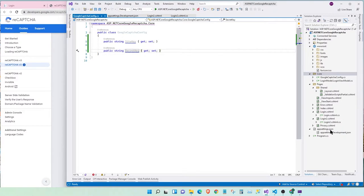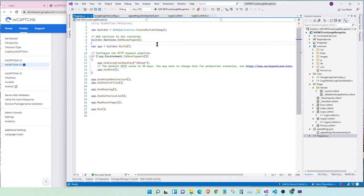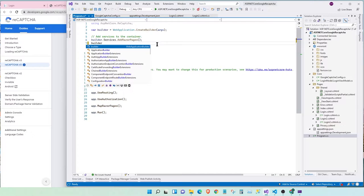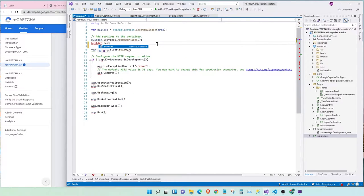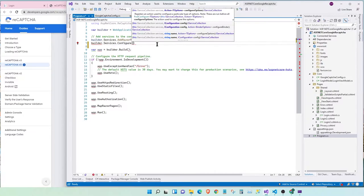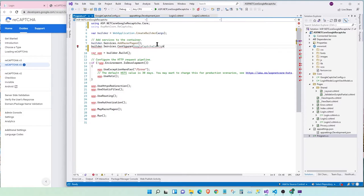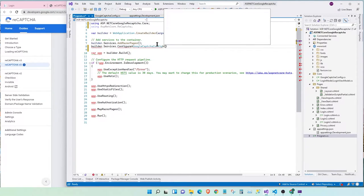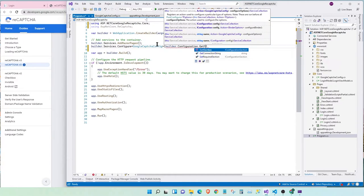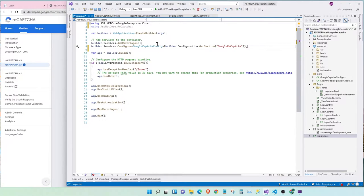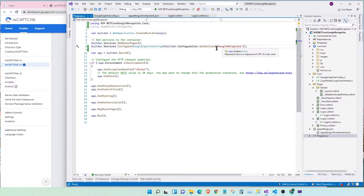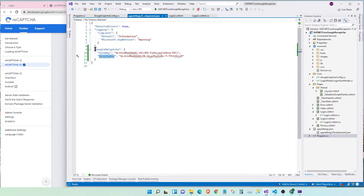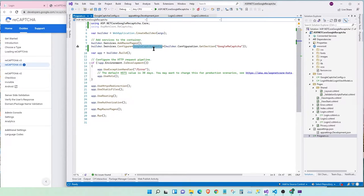Now, for this to work, we need to add a setting in our program.cs. So, let's go here and say, builder.services.configure. Our class name is Google Captcha config, and we're going to pass builder.configuration.getsection.google.captcha. Awesome. This line will basically get the Google Captcha section of our configuration, cast it into this object, and inject it as an option.